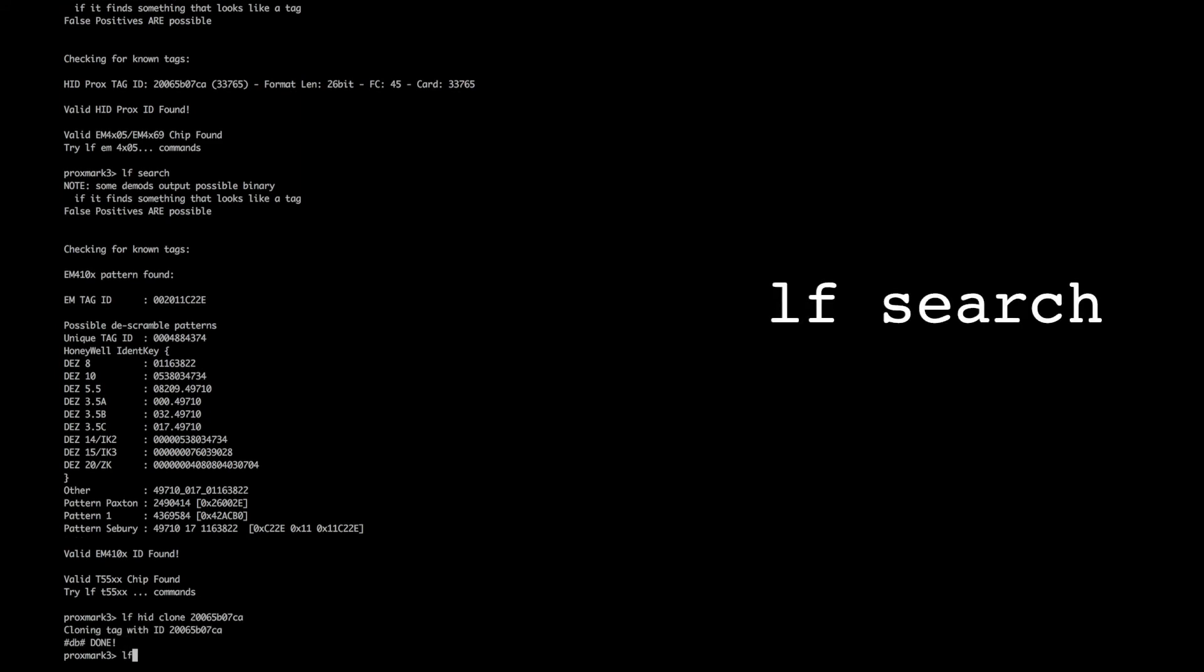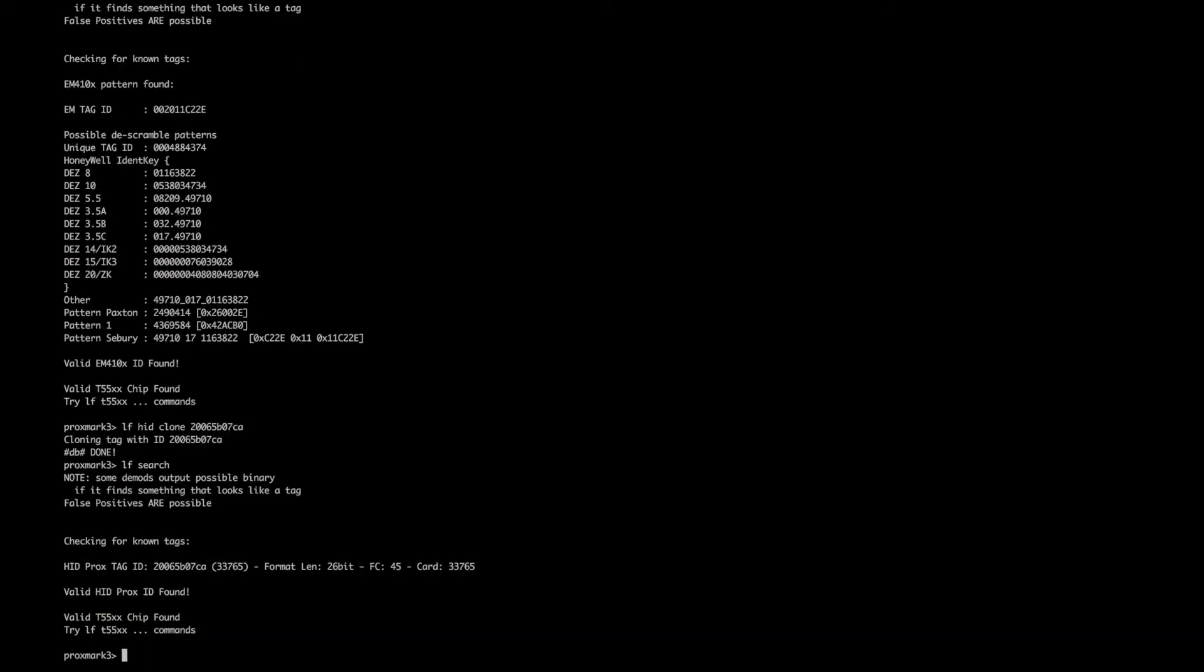We can confirm this worked by using the LF search command. Here you can see it's changed to the valid HID Prox card with the correct hex as the ID.